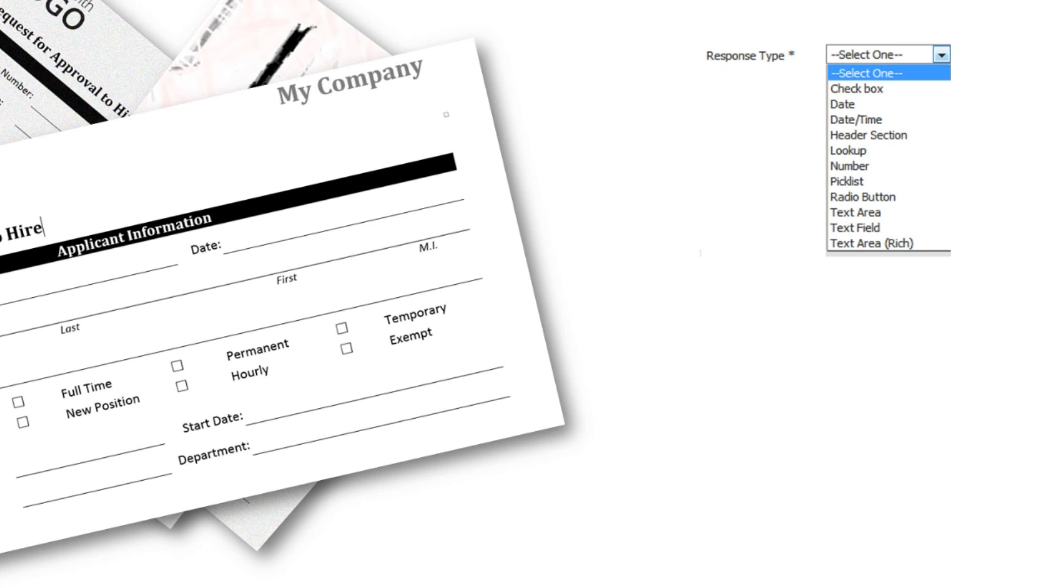You can choose from several types of response types such as checkboxes, text boxes, date and time fields, radio buttons, picklists, and so on.